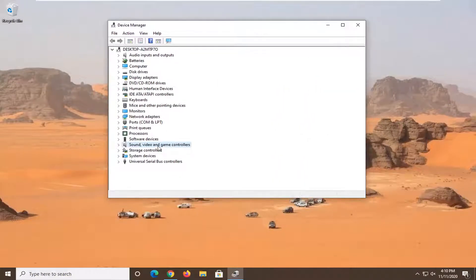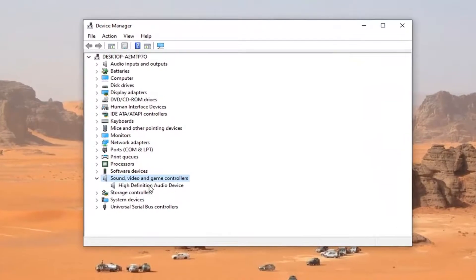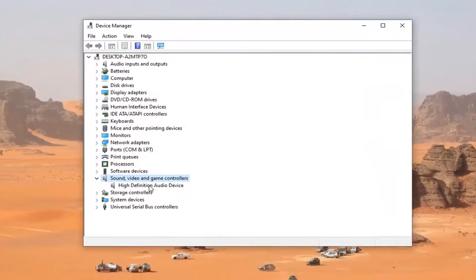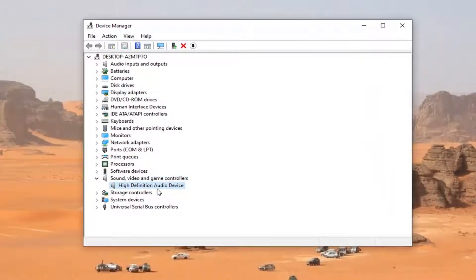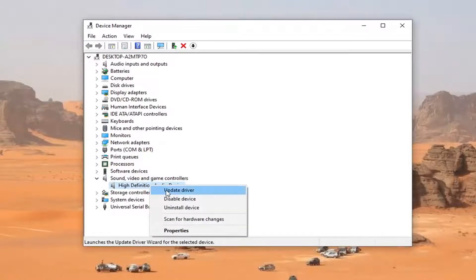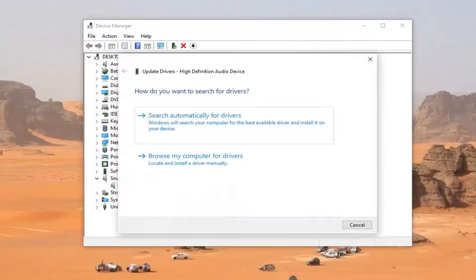Double-click on the Sound, Video, and Game Controller section. There should be an audio device listed. Right-click on it and select Update Driver.